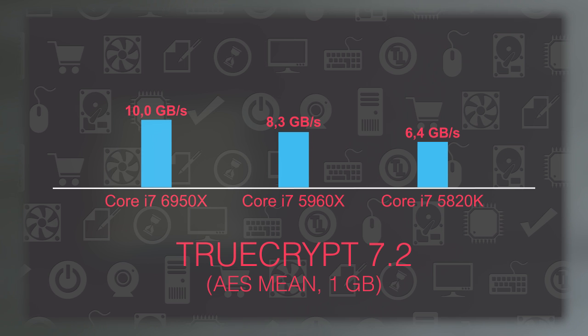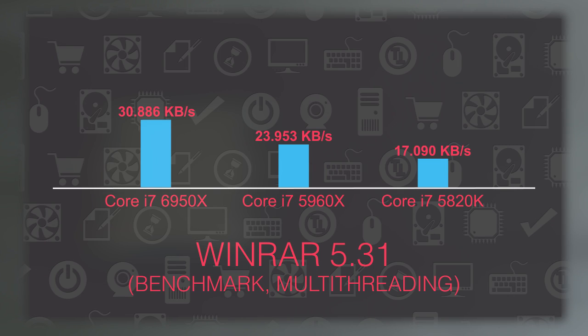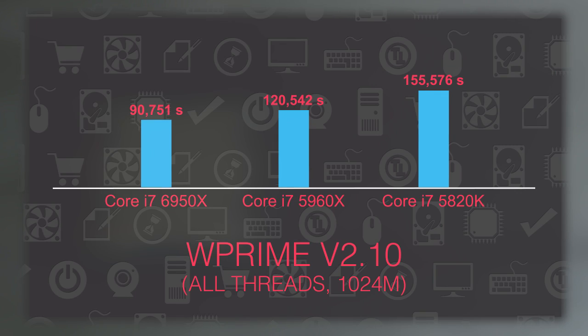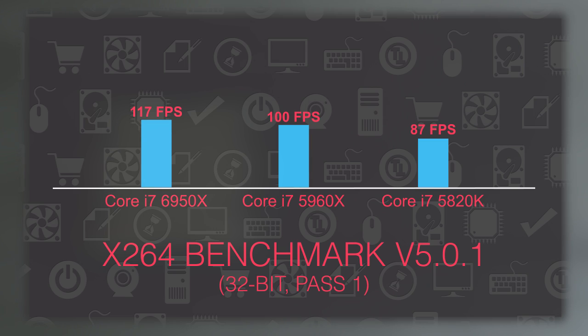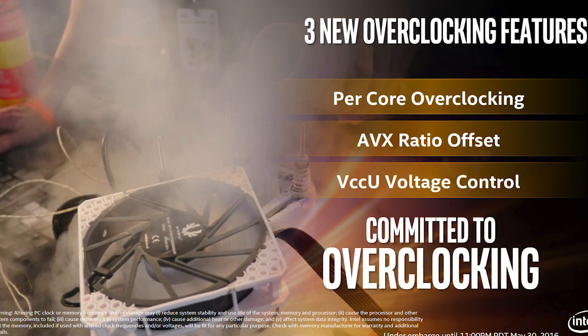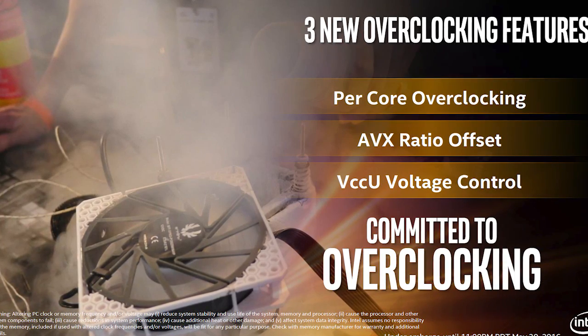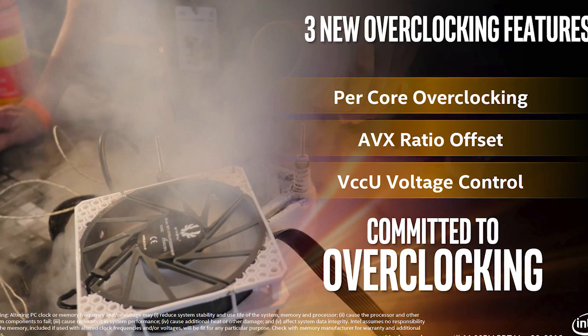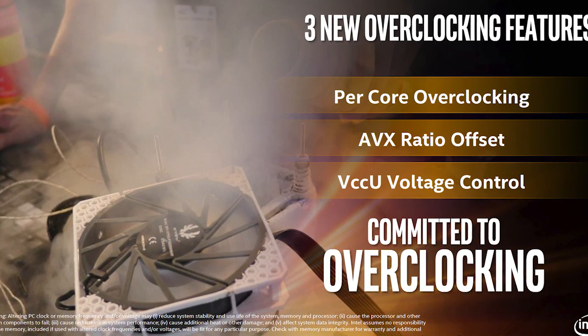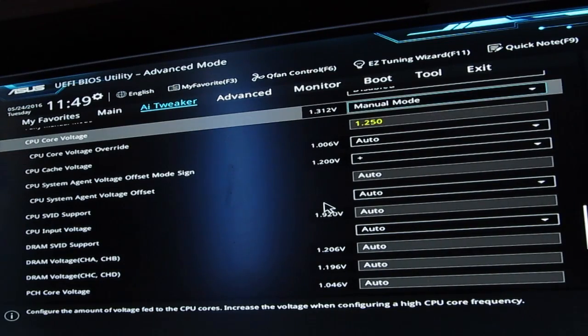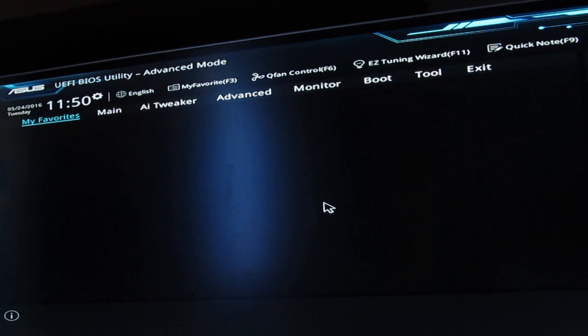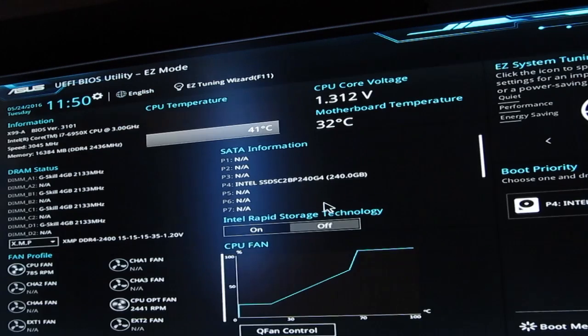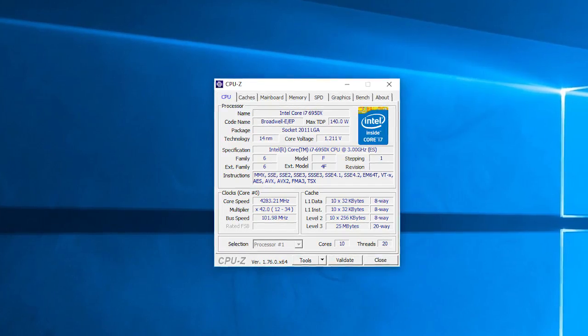Speaking of overclocking, with Broadwell-E CPUs Intel introduced us with per core overclocking settings alongside the AVX ratio offset and VCCIN voltage control. Unfortunately I didn't have that much time to extensively play with those settings. Plus this version of BIOS for this model of motherboard delivered some unusual behavior like really long POST sequence and pretty big difference between the set core voltage and the actual core voltage, basically an overvolt of around 0.05 volts as you can see here.